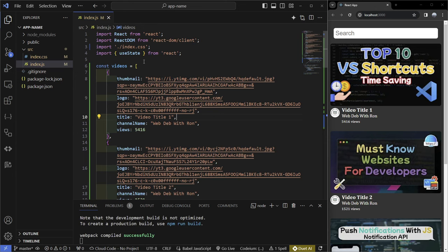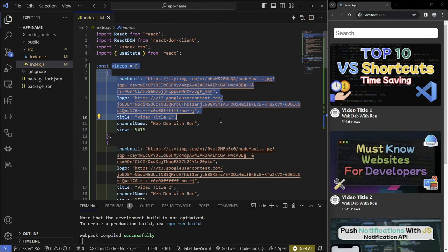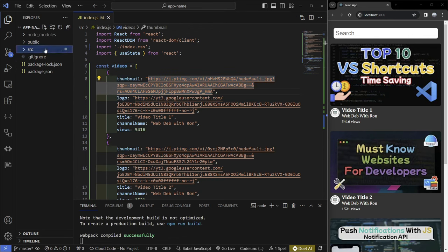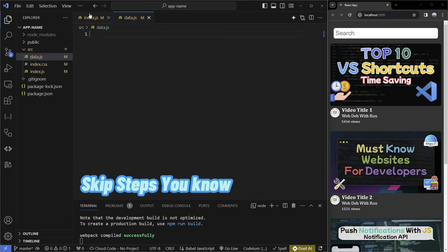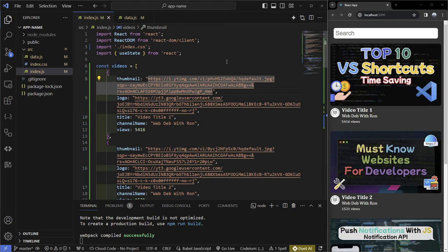The first step would be to remove your objects from your index.js, or if you have the app.js file. To do that we're going to have to make a separate file called data.js — or you can name it whatever you want, but the most common one would be data.js. All of this code is going to be from my React crash course, and I'll leave a link to the GitHub repository in the description below.